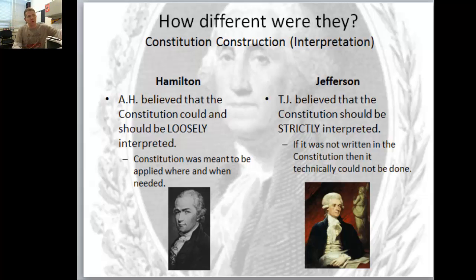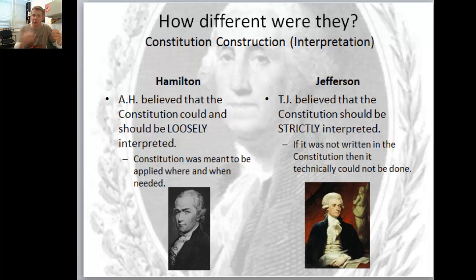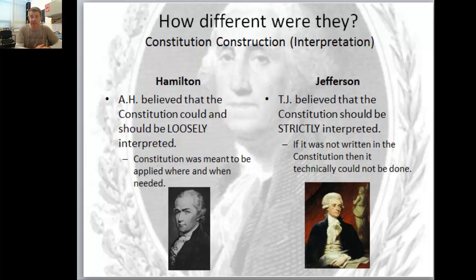Hamilton believes the interpretation of the Constitution needs to change as we come up with new issues - not necessarily with amendments, but in how we apply it. Jefferson believes it does not change. It is an agreement between the states - if you look at it like a contract, everything in there is specifically what you can and cannot do.